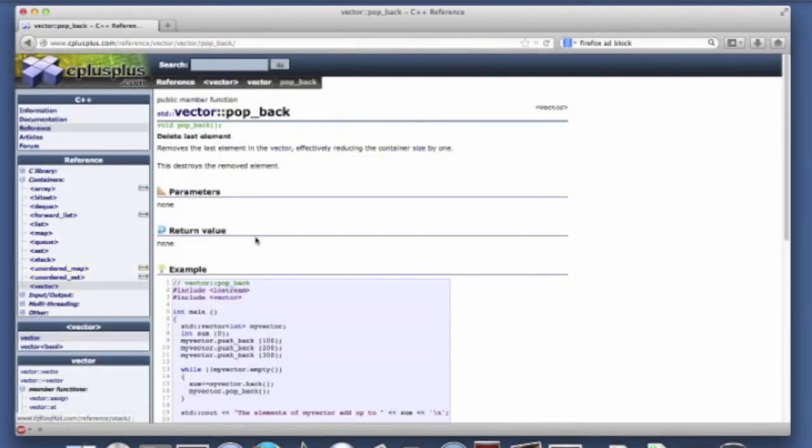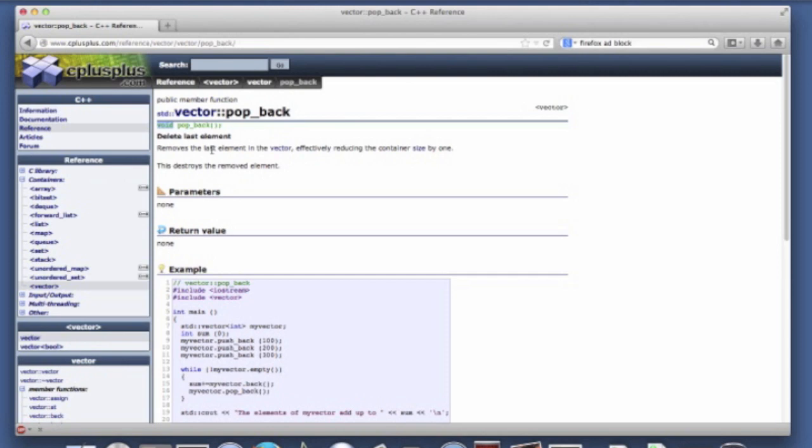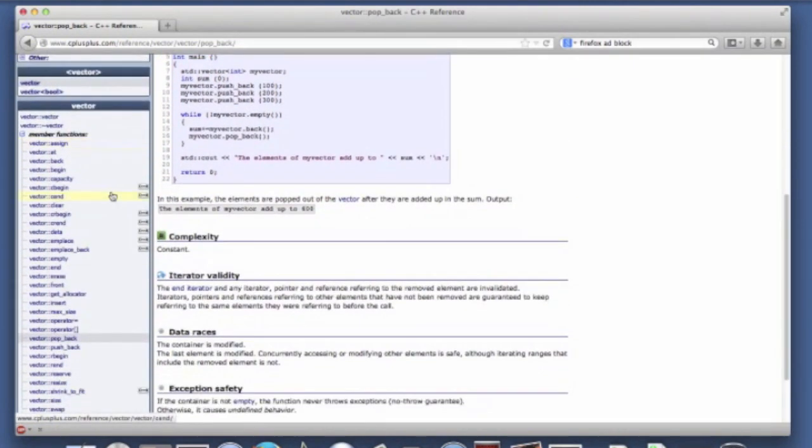Pop back is a way to remove the last element. Usually you can think about the end of the vector or the back of the vector. So what this does is this removes the last element. Now notice that it has a void return type and there's no parameter. So all it does is it removes it and there's no way to actually get the last element that you've just removed. So you have to use other member functions to do that.